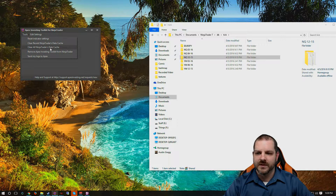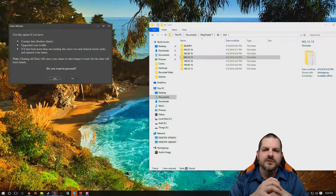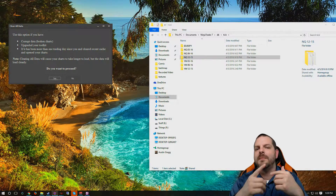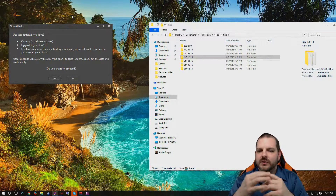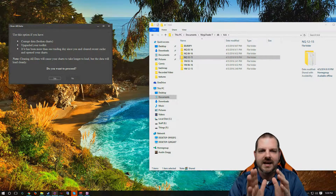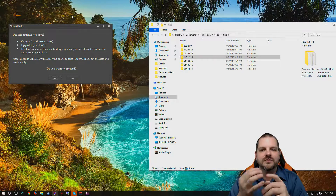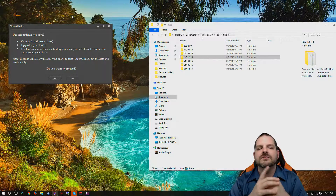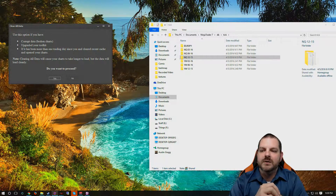If you try to remove all data — 'Clear All NinjaTrader Data Cache' — it will say: use this option if you have corrupted data, broken charts, or if you've upgraded your toolkit. You should also note that if you've had to roll back your toolkit version, or for any reason changed your toolkit version, clear all your cache. It's also for if you've had to reset your database in NinjaTrader or adjust any settings whatsoever. If you're having any kind of issues with NinjaTrader, the first troubleshooting step is to clear all of your cache. If it's been more than a day or so since you've cleared your cache or actually opened any charts, you should also clear all of your cache. Note: clearing all data will cause your charts to take longer to load, but the data will load cleanly.